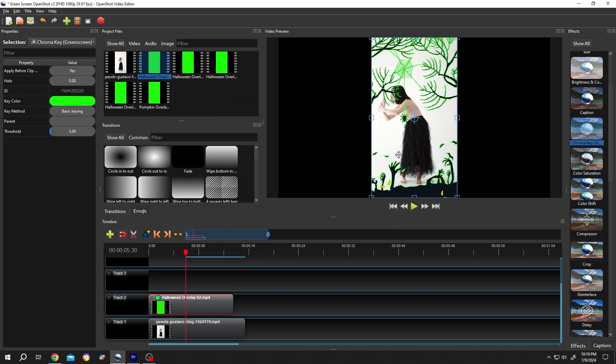As you can see most of our green background is gone, but we still have some green areas. Go to left side.